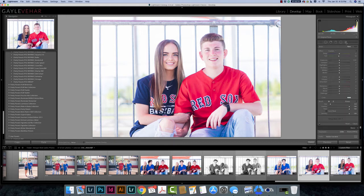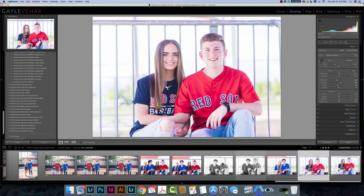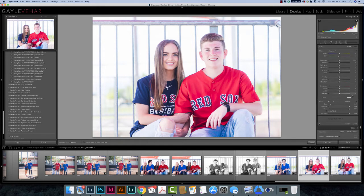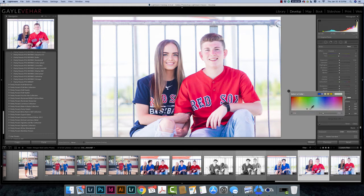I'm going to select my adjustment brush. If I have my basic panel open, it's right above the basic panel — the tool all the way on the right-hand side — so I'm going to click on that. The first thing I'm going to do is come down to my color box and select a color that I know will counteract red, and that's green. So I'm just going to select a green color here.